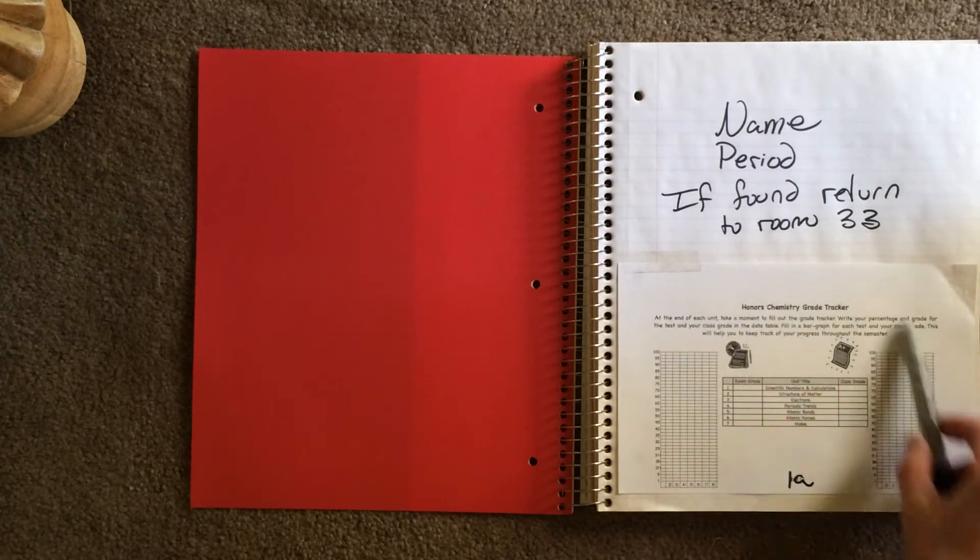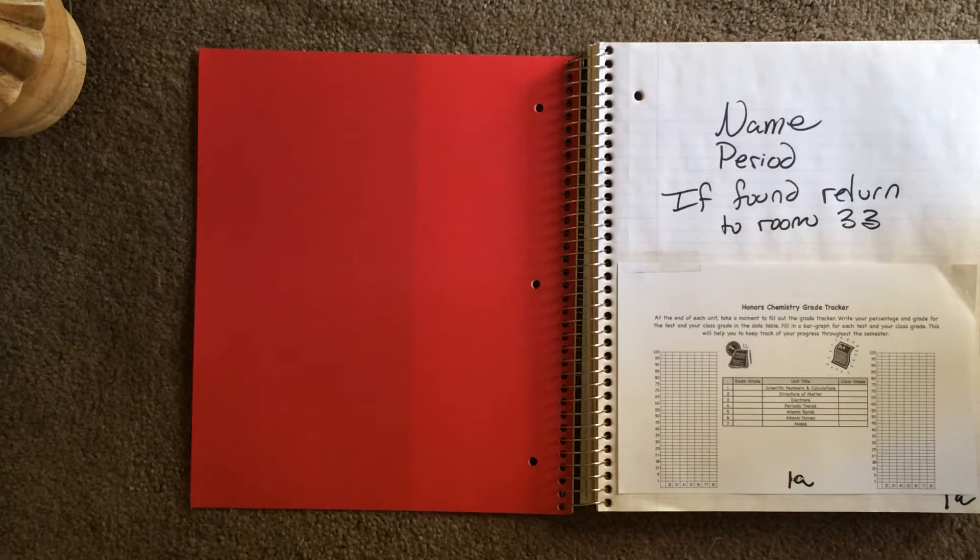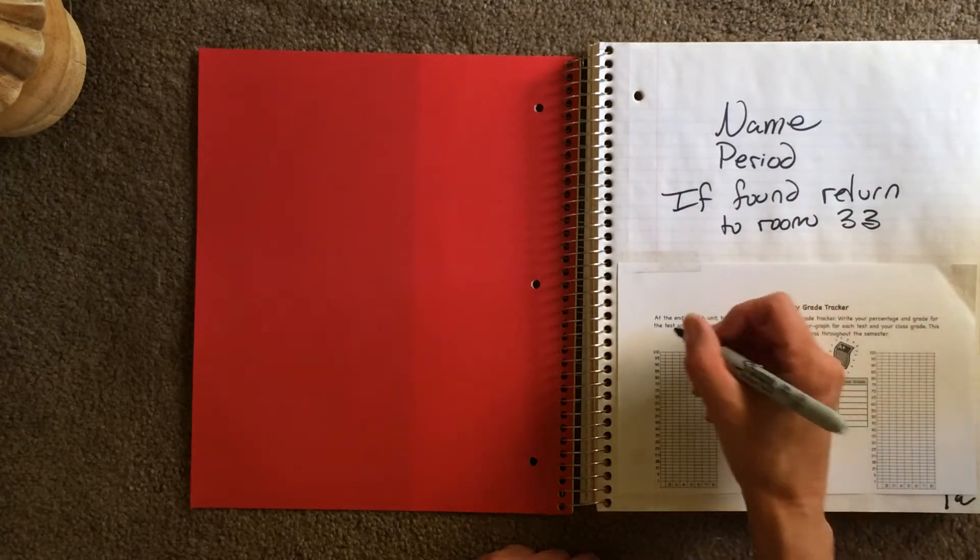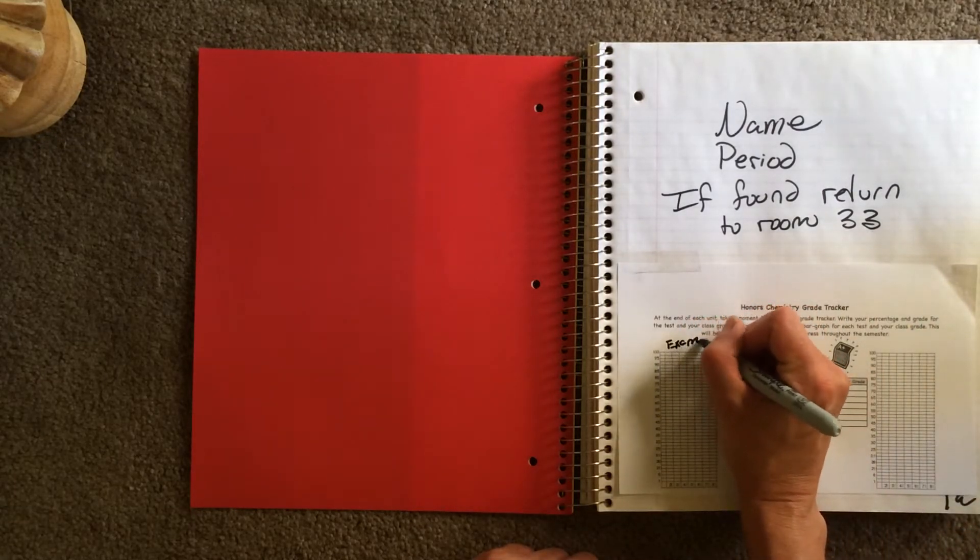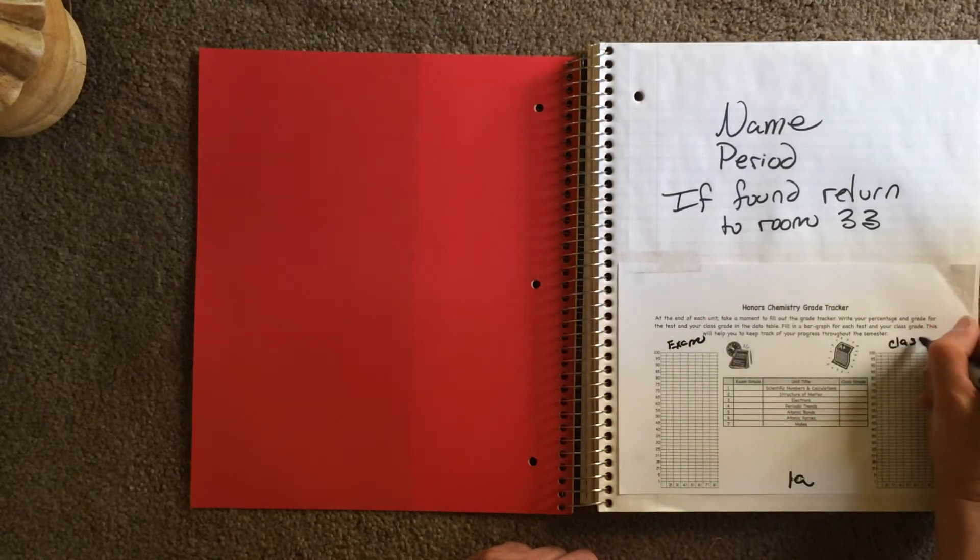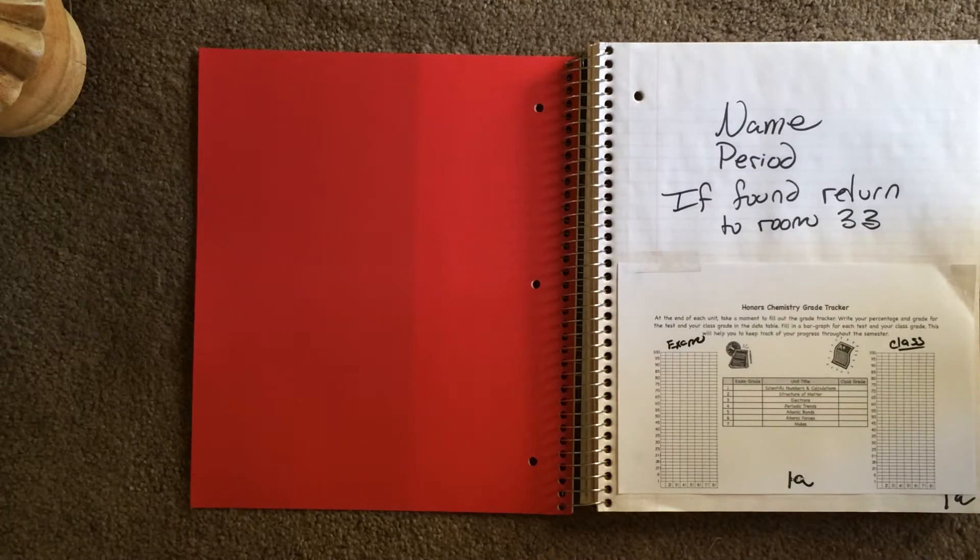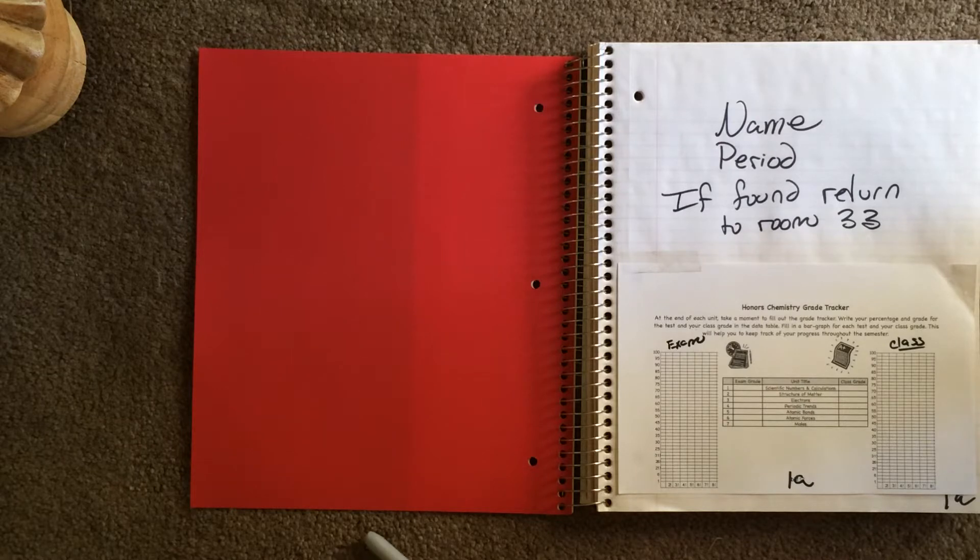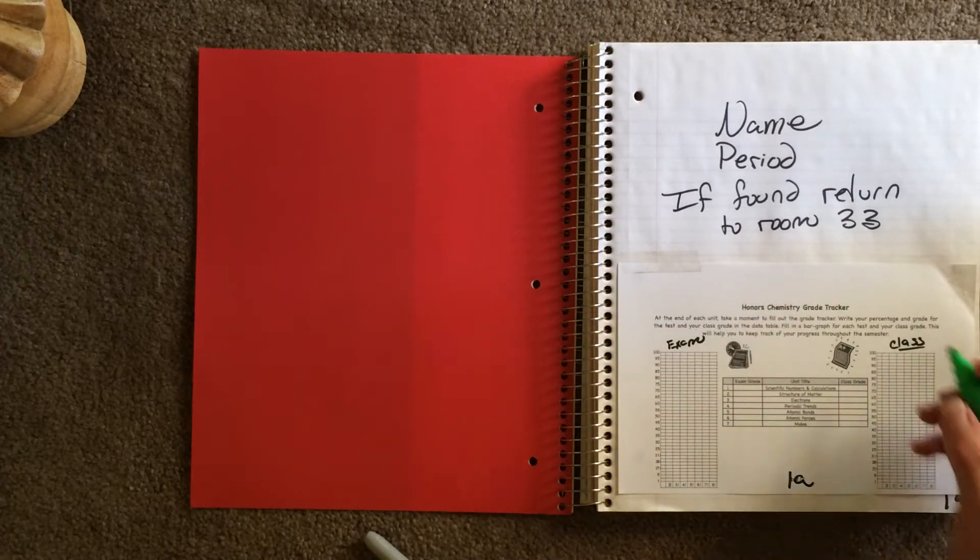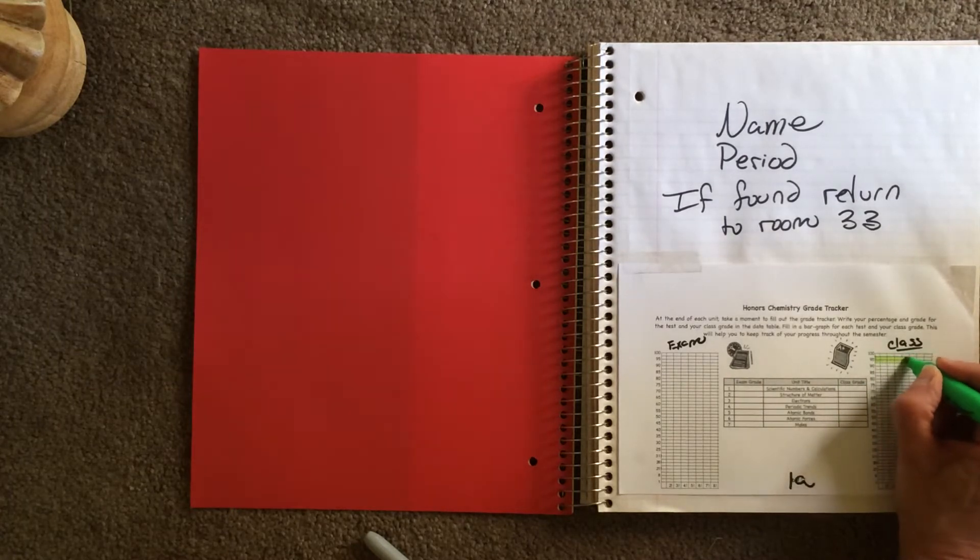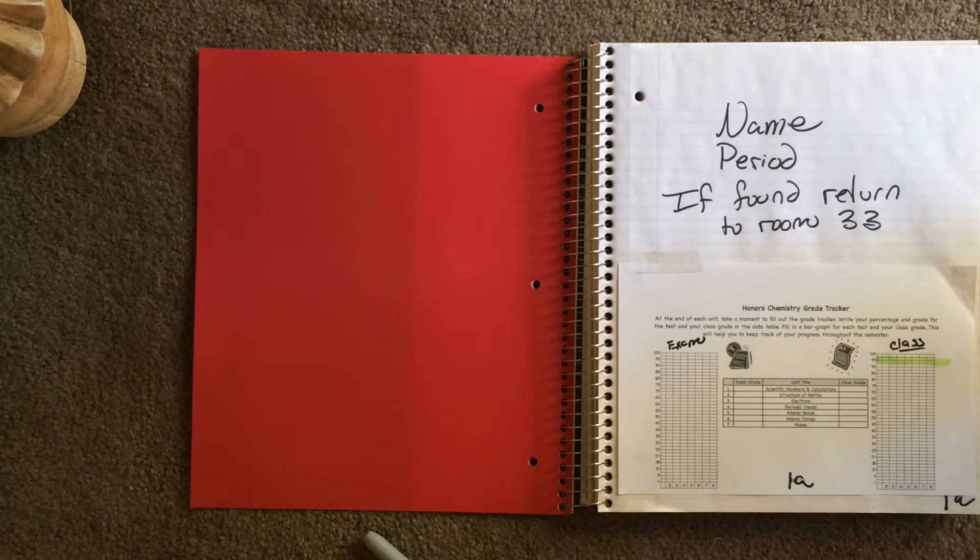Now, this is your Honors Chemistry Grade Tracker. We'll talk about how to use this later, but what I want you to do now, the left side here is your exam grades, which you'll be keeping track of, and the right side is your class grade. I would like you to sit and think for a minute, what grade are you planning on getting in the class? Not what grade are you dreaming of, but what grade are you actually willing to work for? And then I want you to take a highlighter and highlight across that grade. I'm going to go ahead and shoot for a 95%. Okay, so that's page 1A.